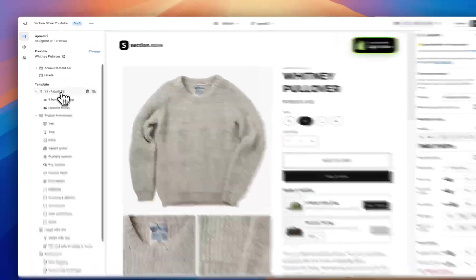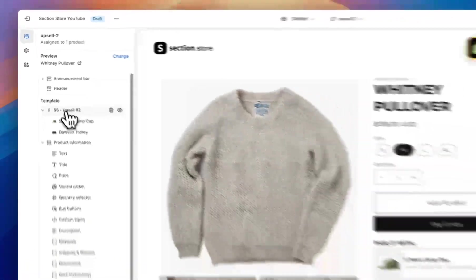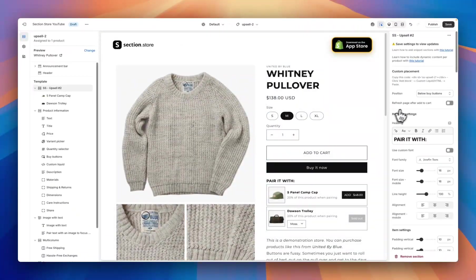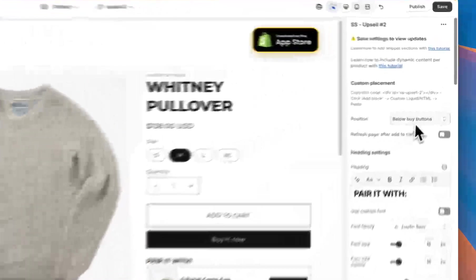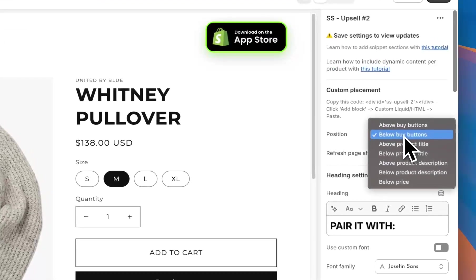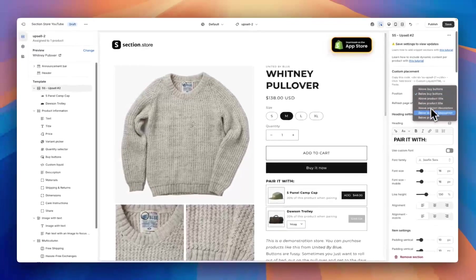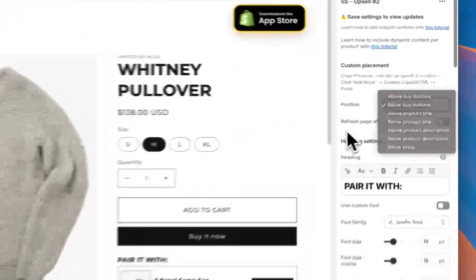Here's an example of the section that I installed earlier. You want to start by clicking on the section name, which gives you the overall settings for the section. First and foremost at the top we have the position — right now I have this below the buy buttons, but you could also have it above the buy buttons, above or below the product title, above or below the description, or below the price.